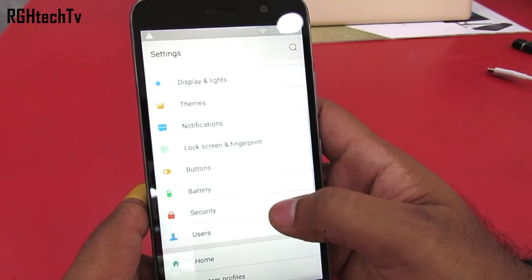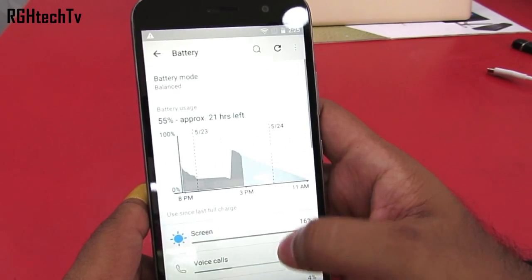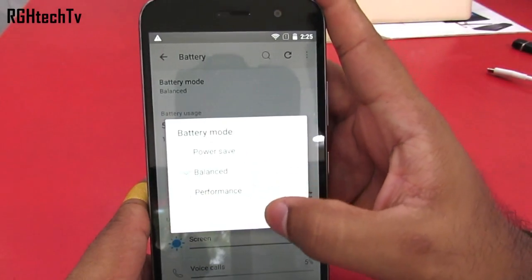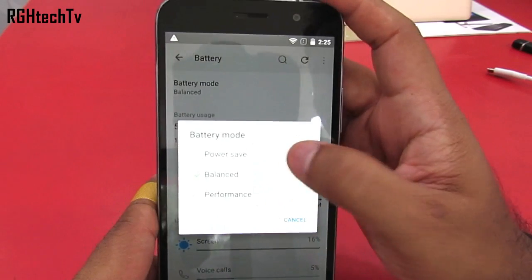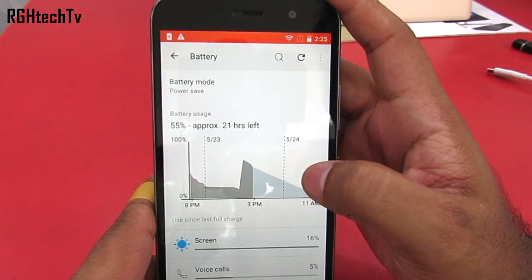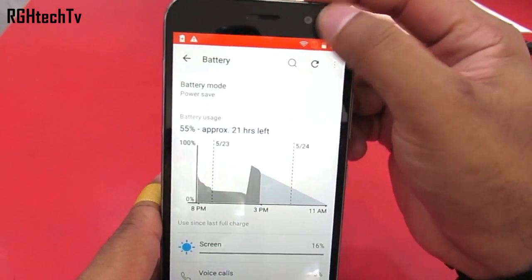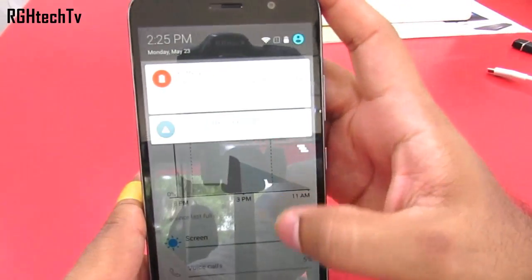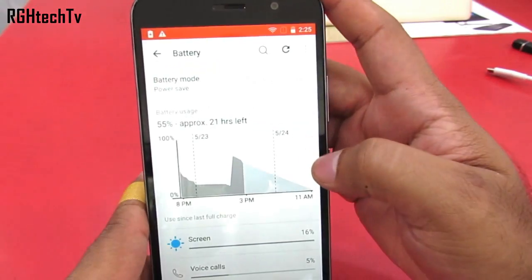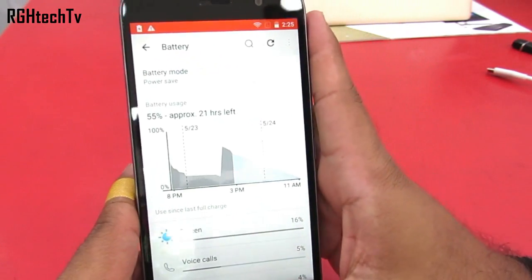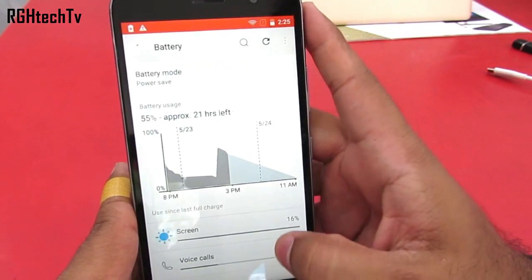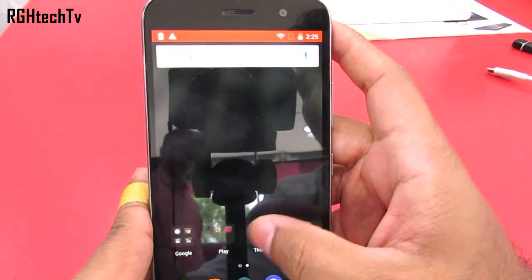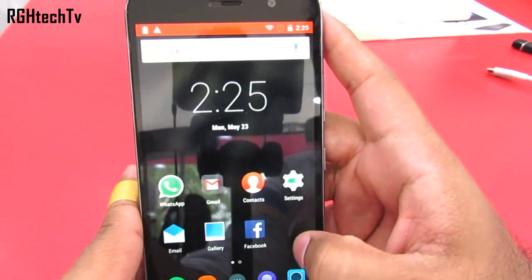Under battery settings, under battery mode, you can enable the power save option which allows you to have extended battery life by stopping background applications and animations. You can tell if you are in power save mode by the red bar which will appear at the top.